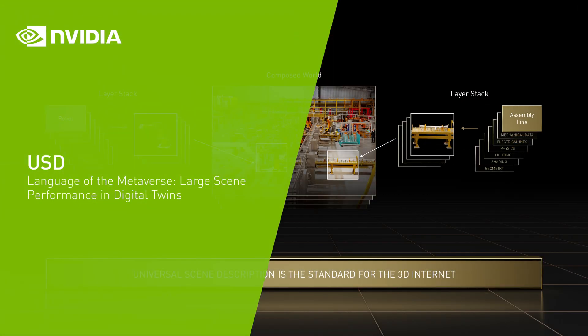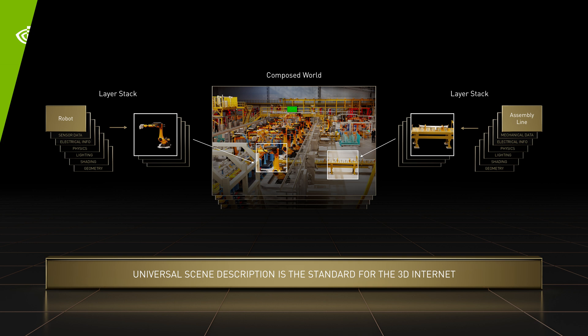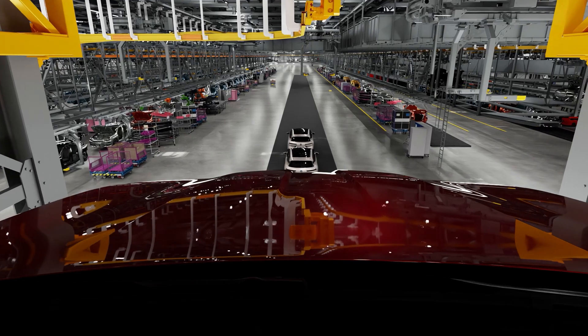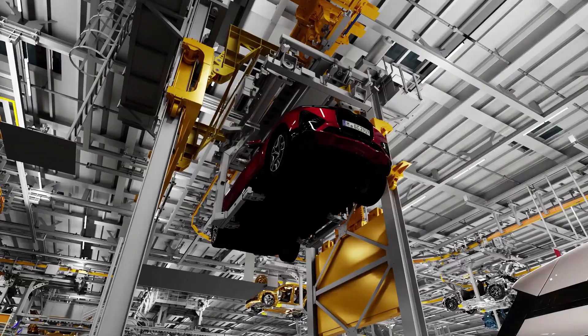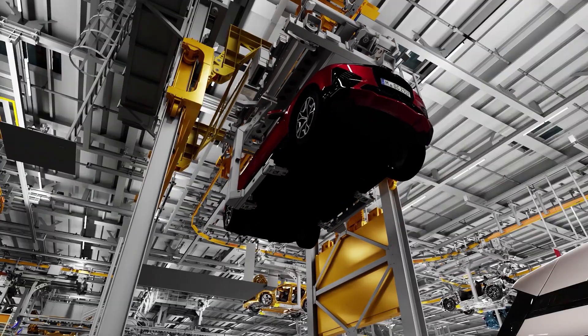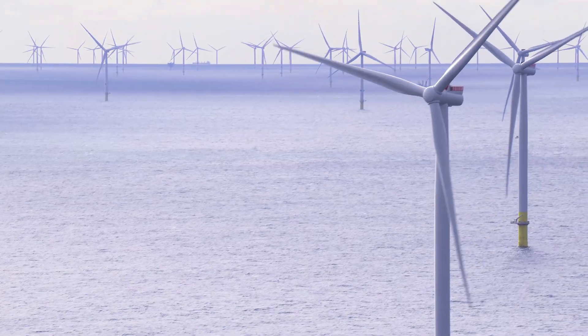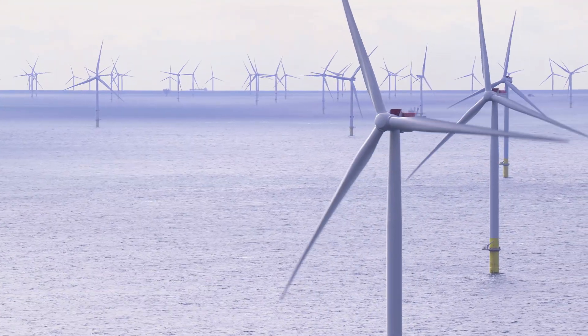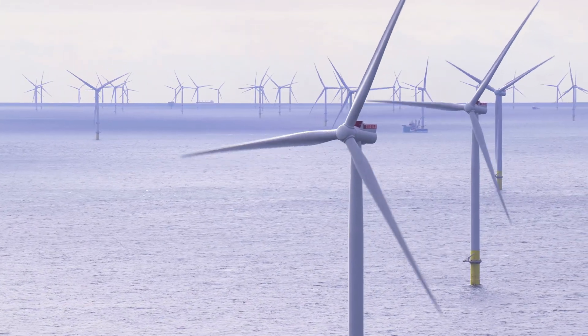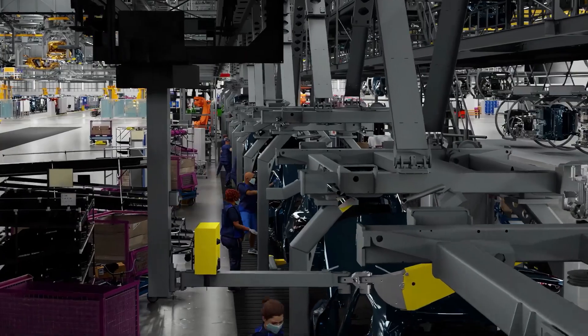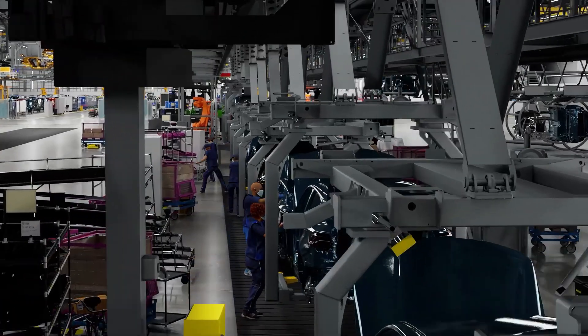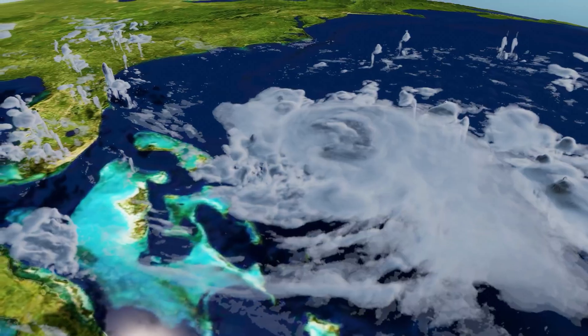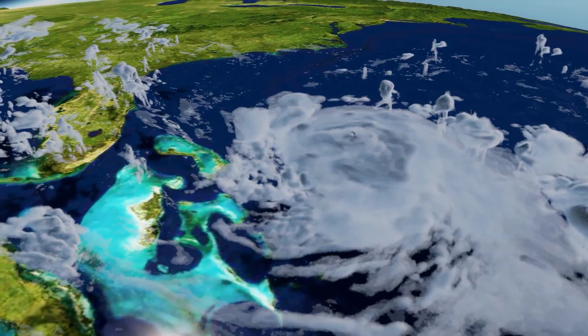Universal Scene Description enables the exchange of 3D graphics information. NVIDIA is enhancing USD to support extremely large and complex digital twins, everything from sprawling factories to global scale climate change.